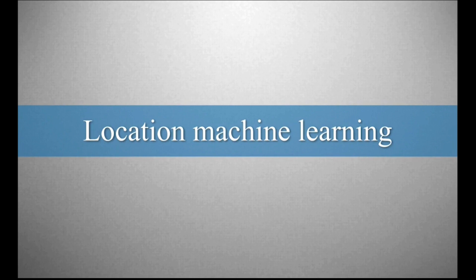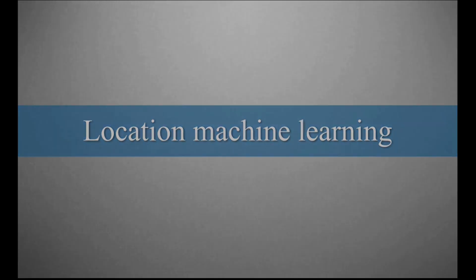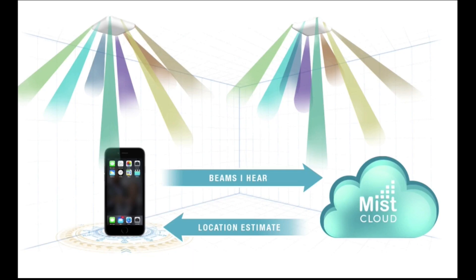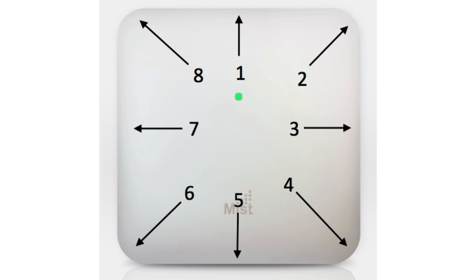The MIST machine learning system continuously adapts to changing RF environments without the need for site surveys. Unlike single antenna BLE designs, MIST uses a single transmitter to drive eight unique directional antennas.